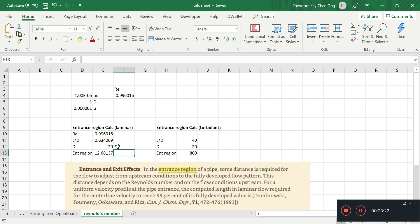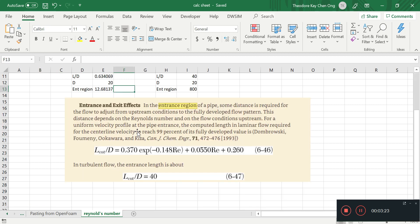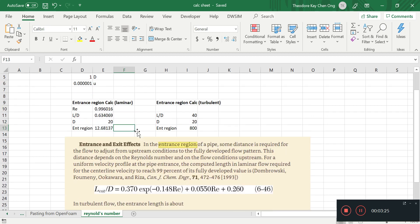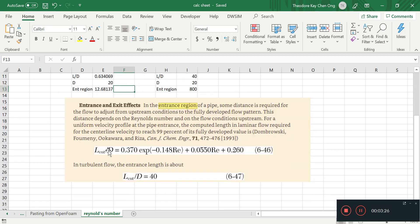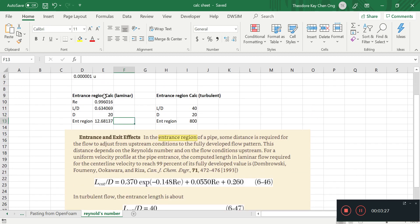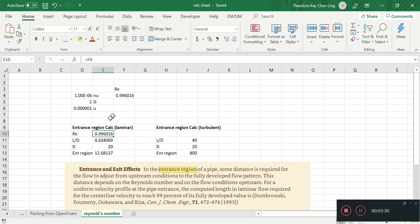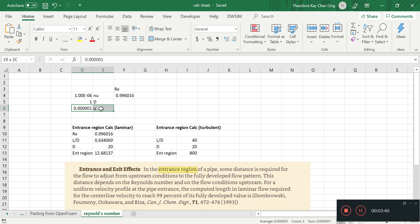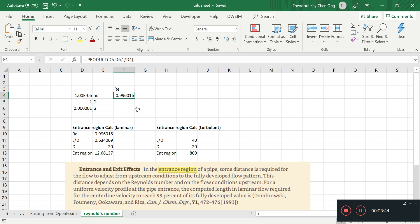I've made this Excel sheet which just automates this calculation. So I have some Reynolds number here that's calculated by the pipe diameter, the kinematic viscosity, velocity, and then the velocity U.